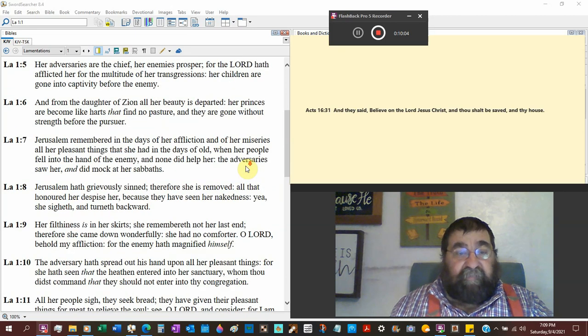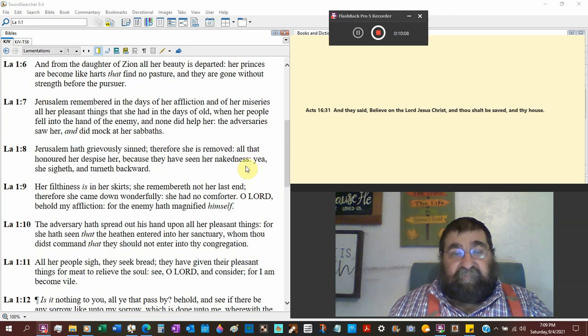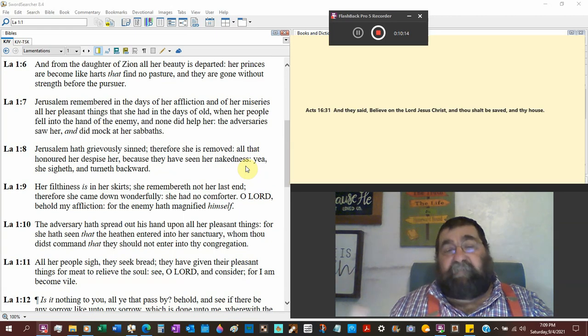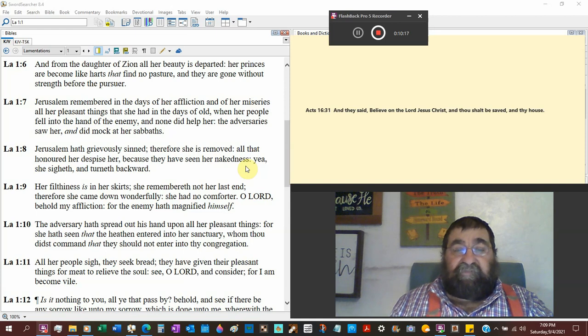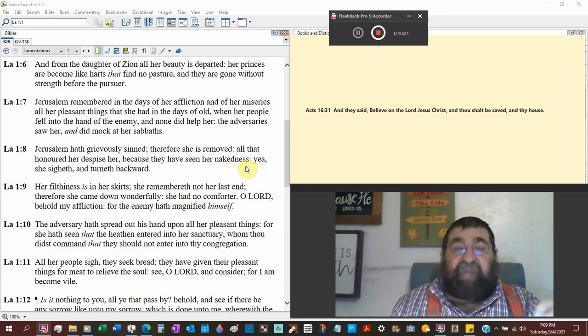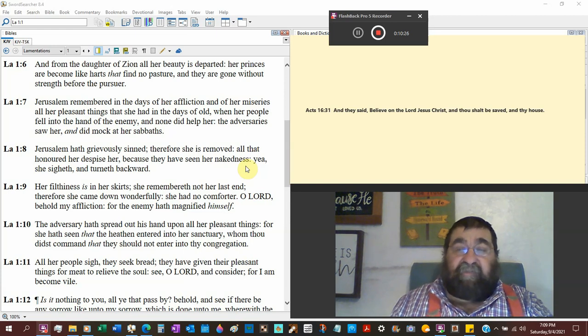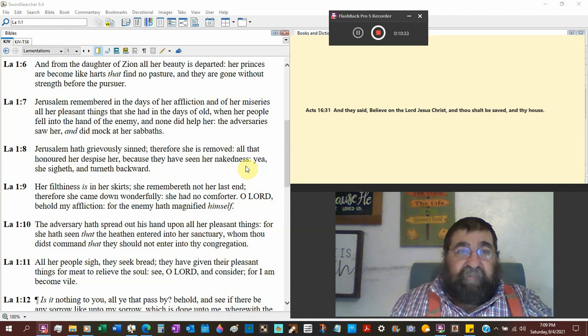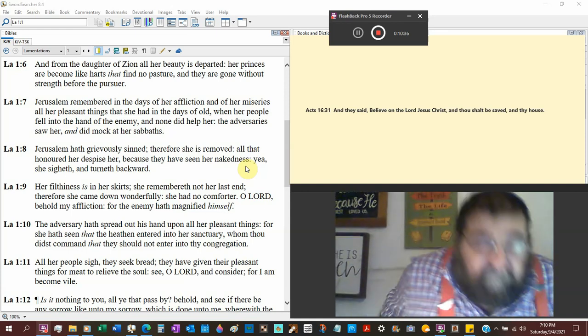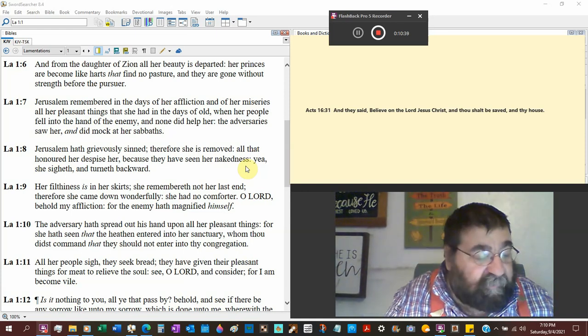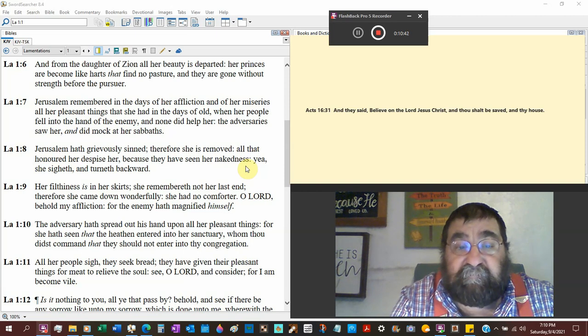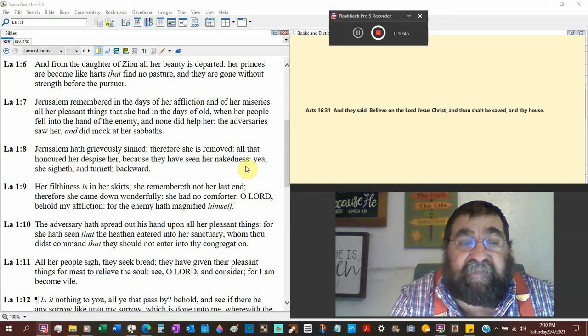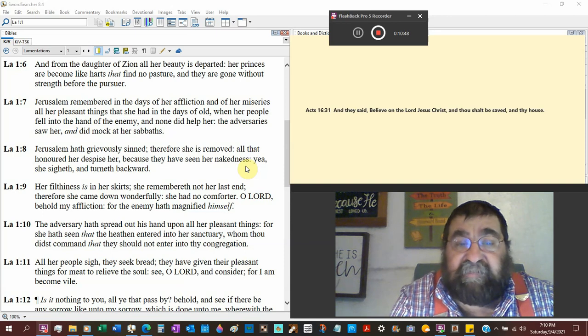Jerusalem remembered in the days of her affliction and her misery all her pleasant things, all that she did have, everything she had that was good she had in the days of old. Jerusalem has a vast good history, but man she's got a terrible history too.